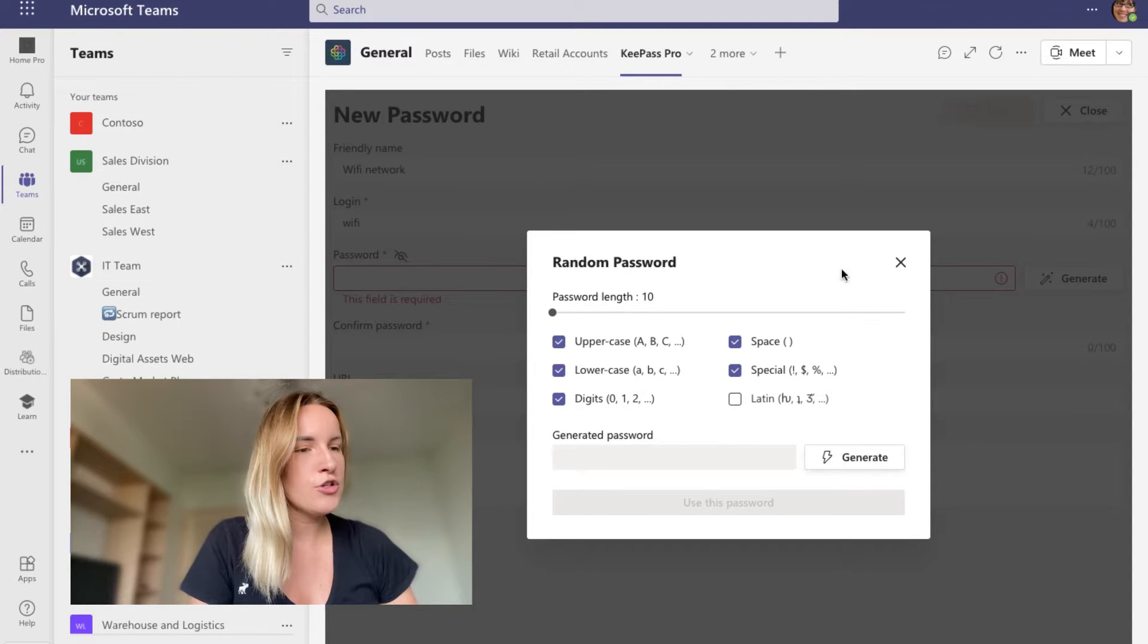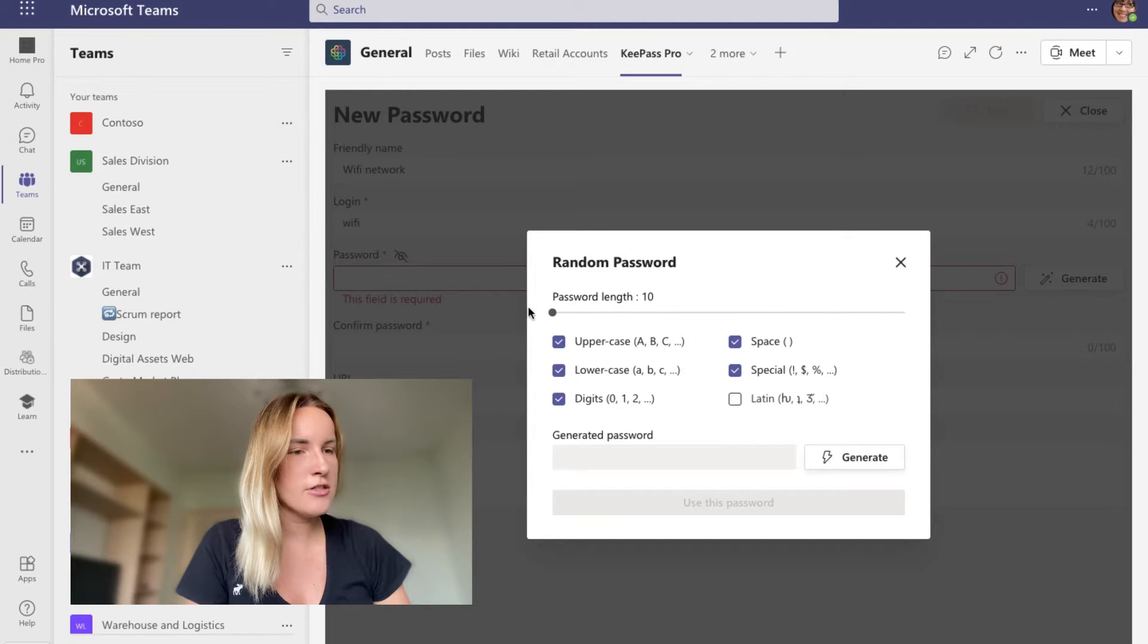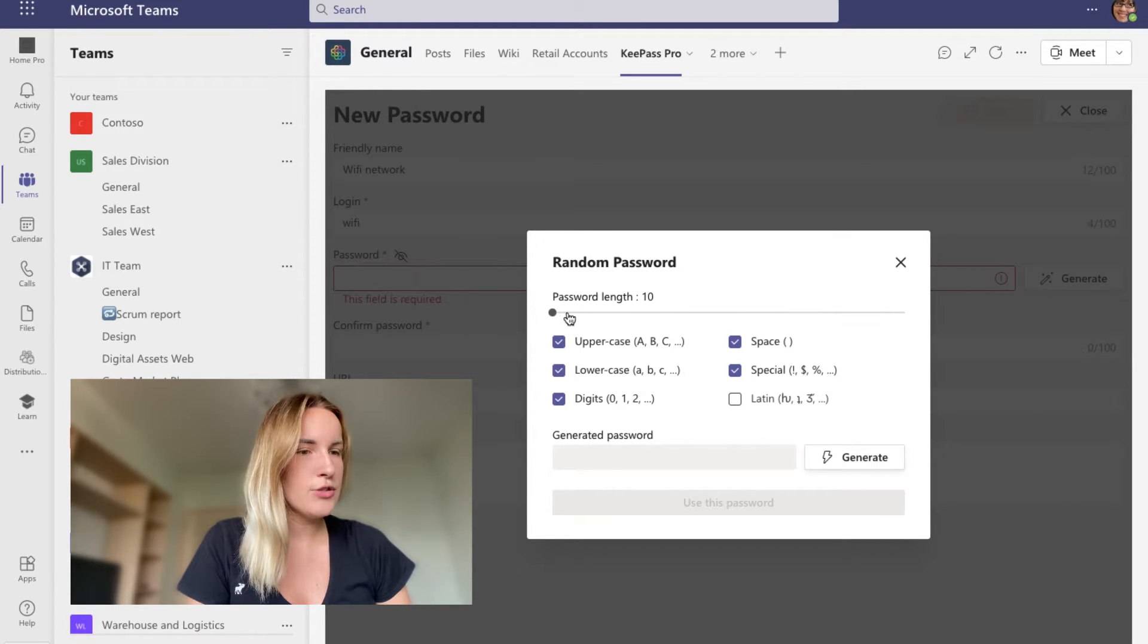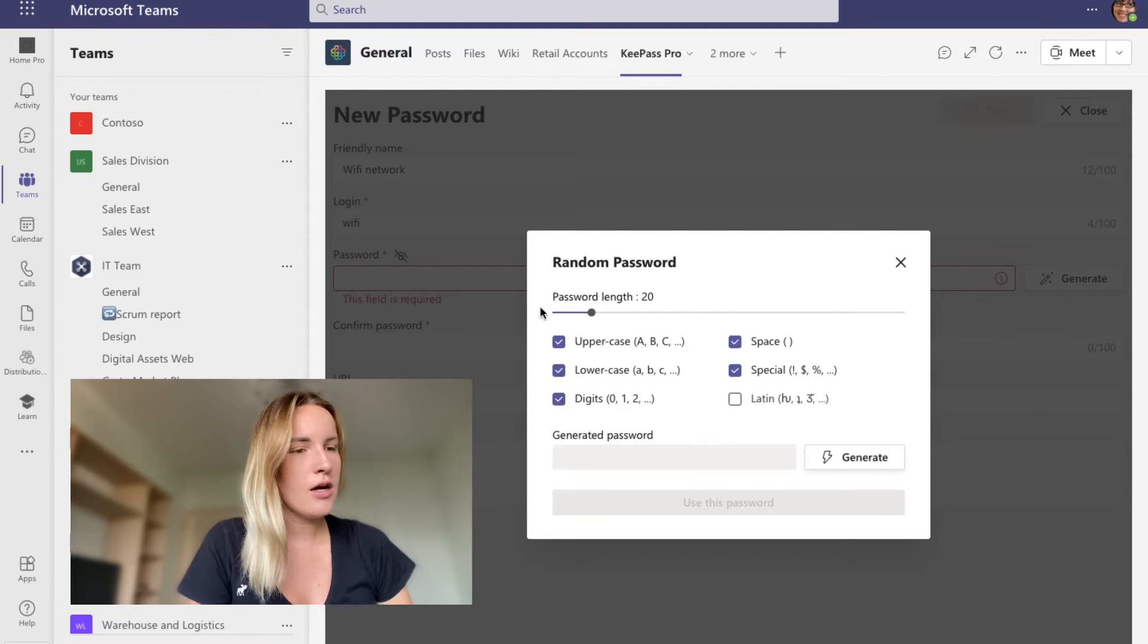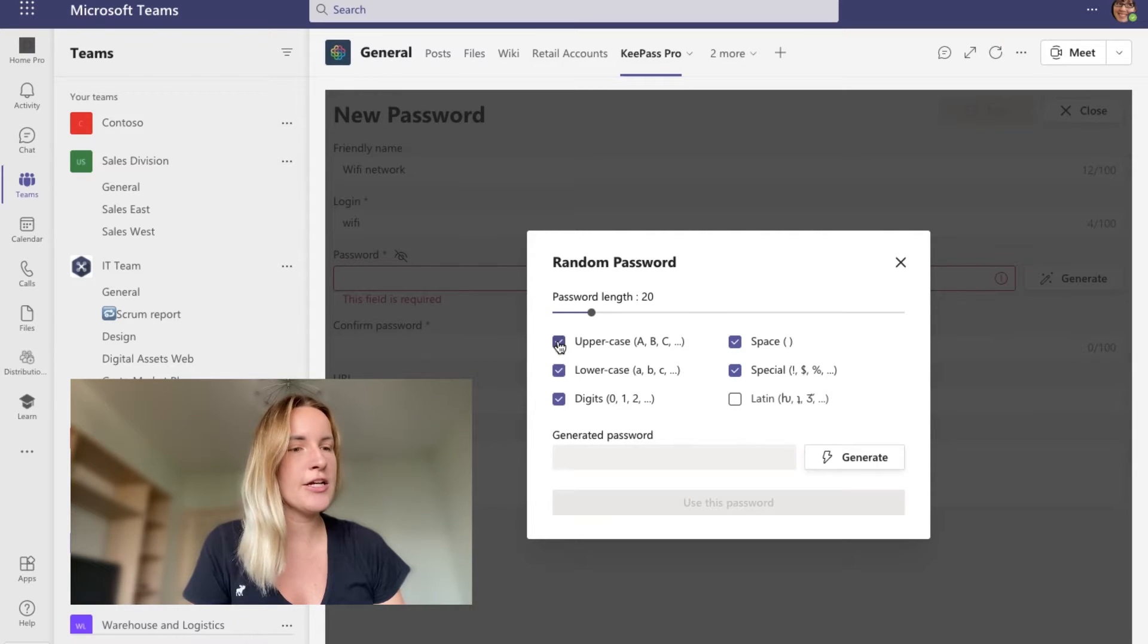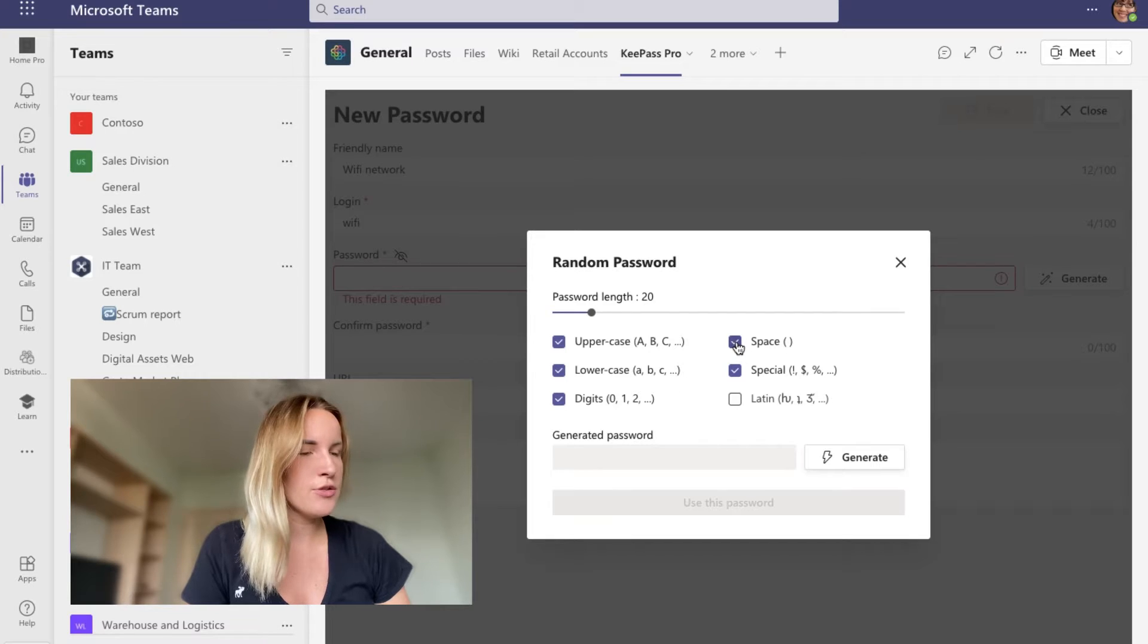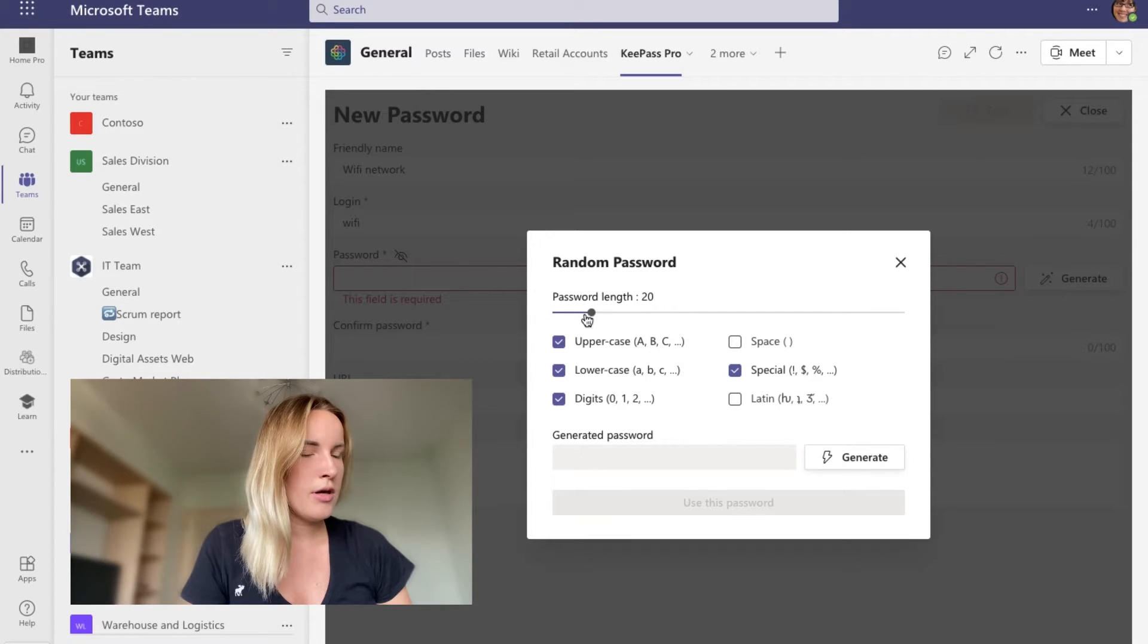You can choose password length. Minimum is 10 characters. We can put it up to 20. And we can uncheck or check the characters we would like to see in the password. For example, I don't want to have spaces in it.